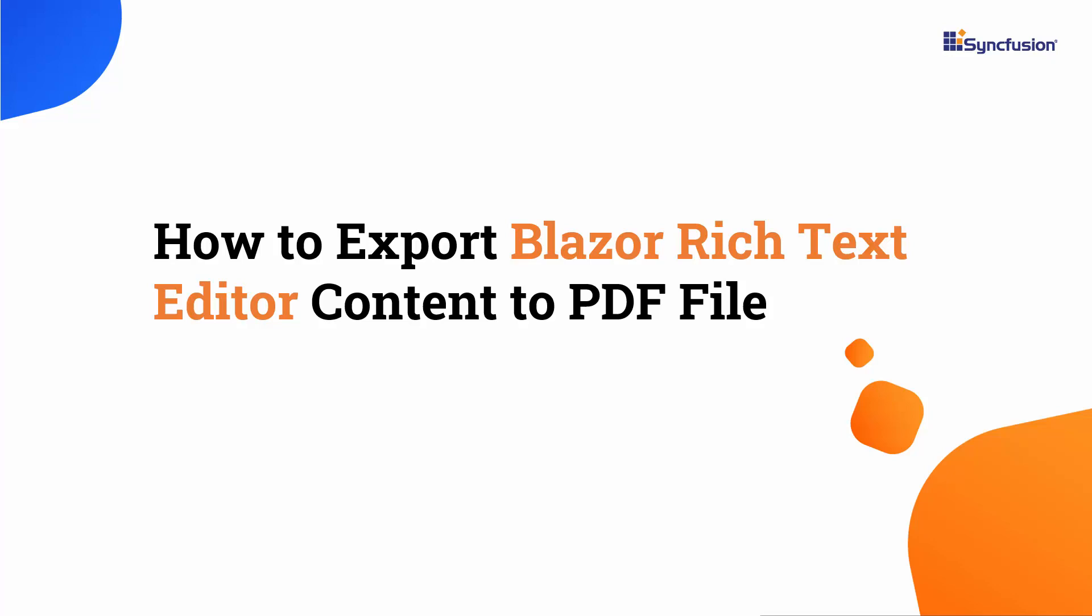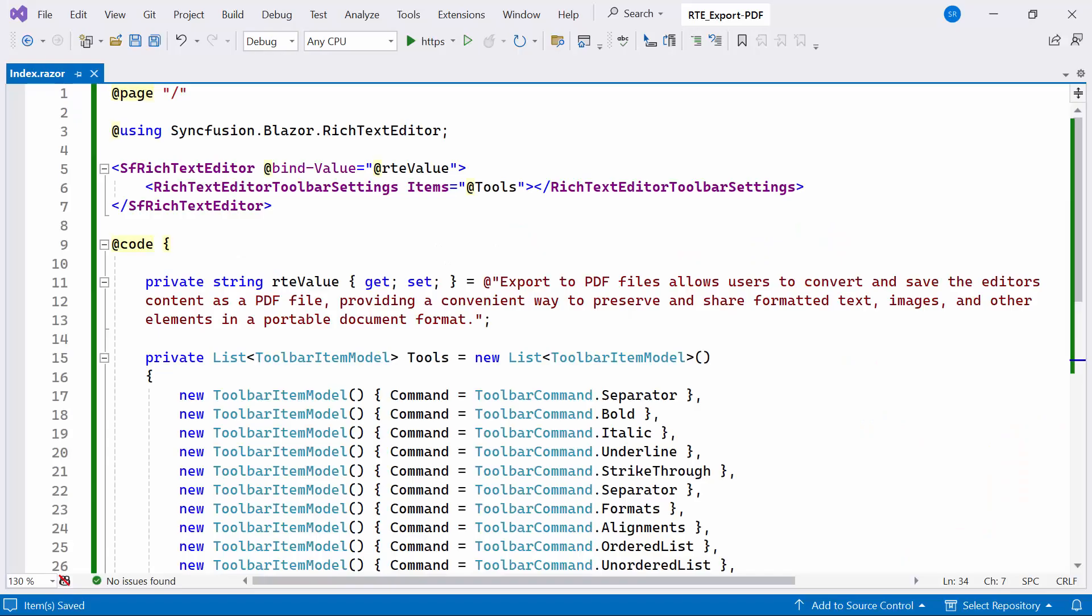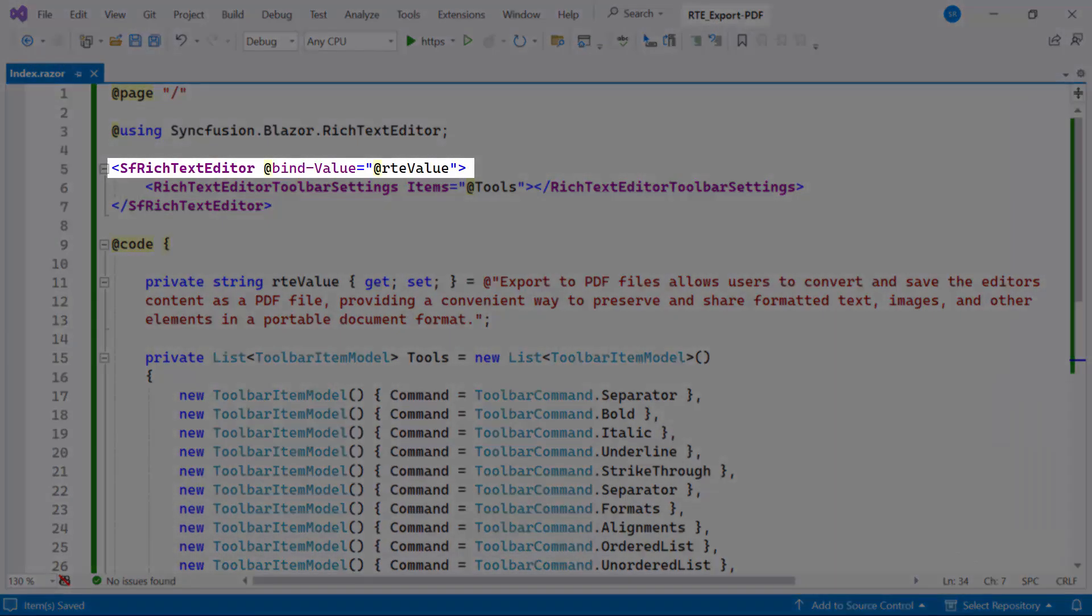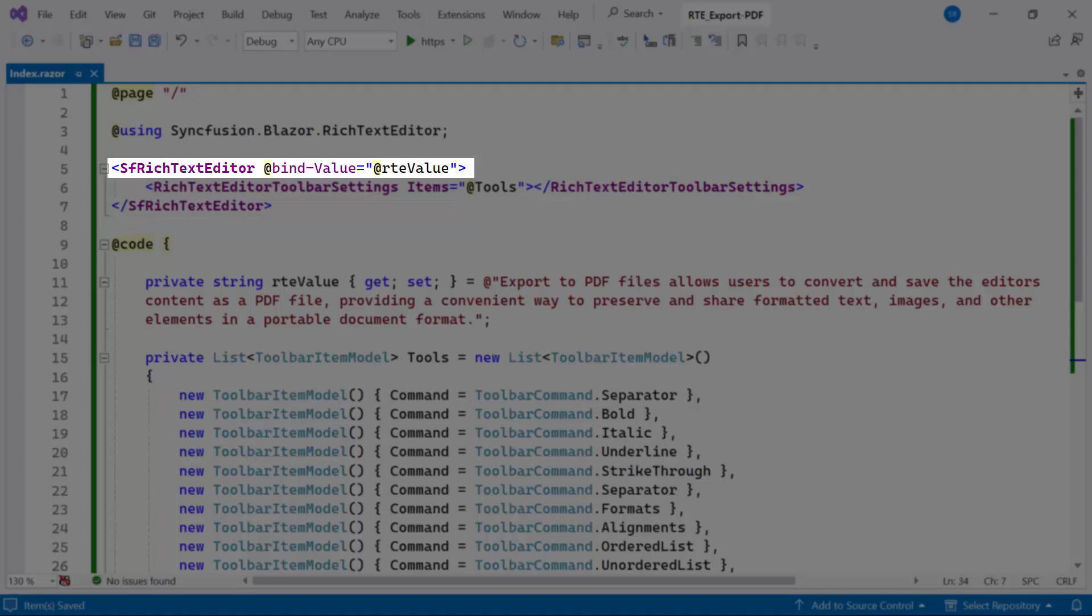First, let me open an existing Blazor app, where I've added the Syncfusion Blazor Rich Text Editor component with the bind value property bound to the RTE value.